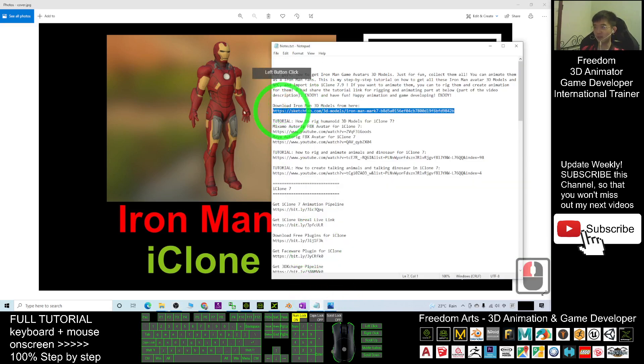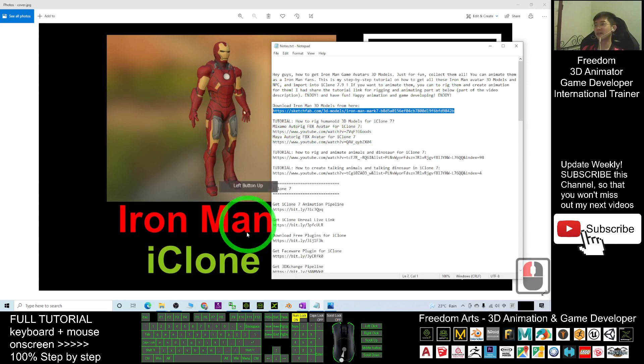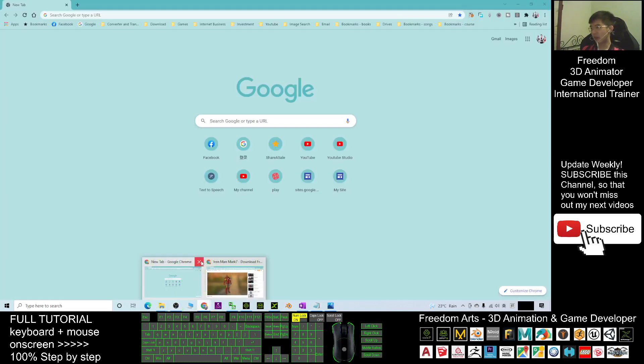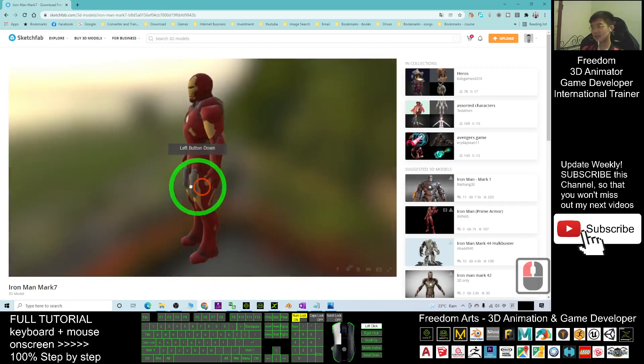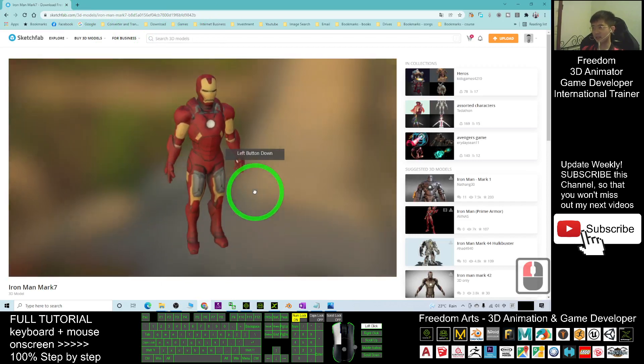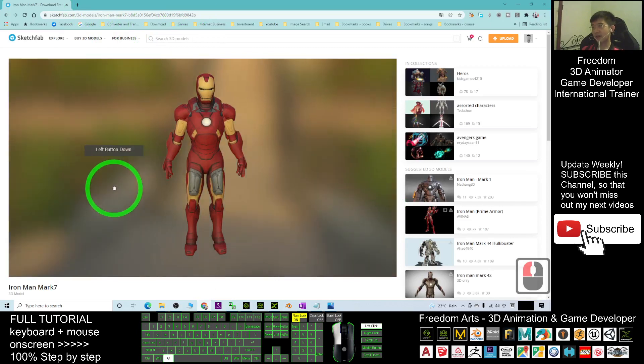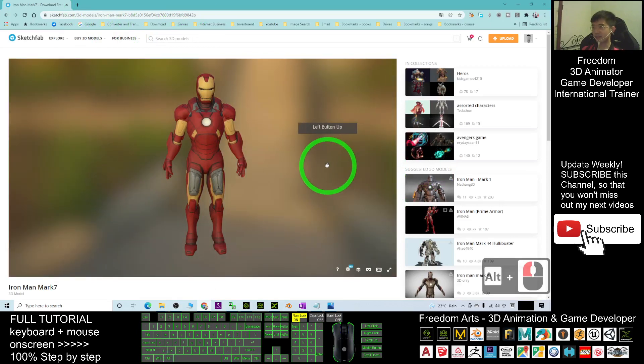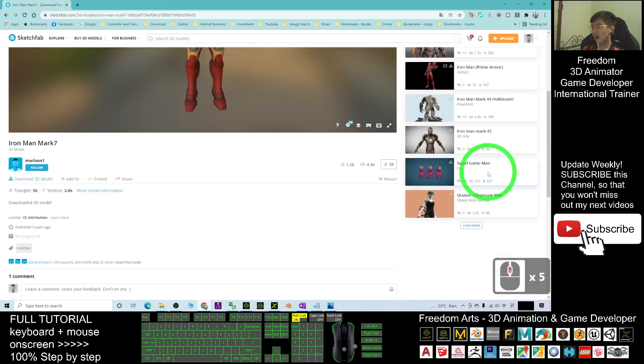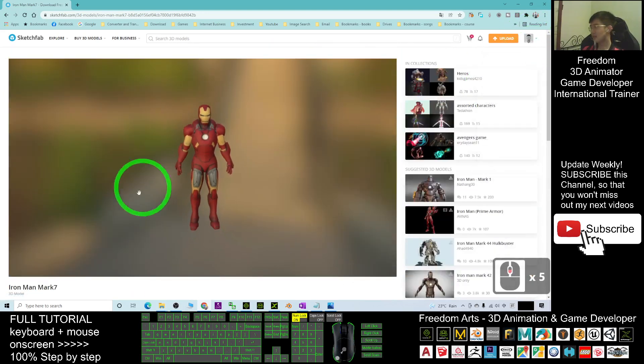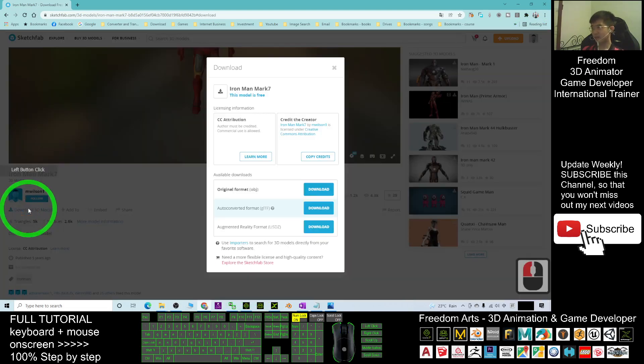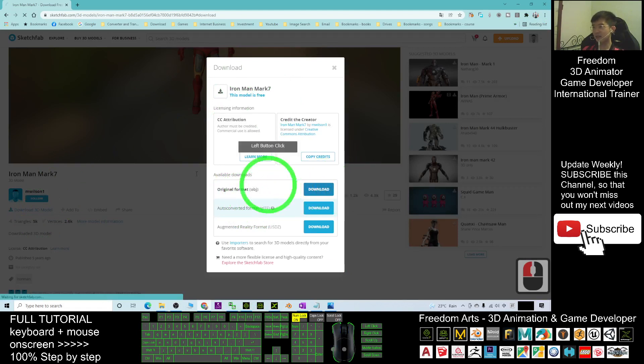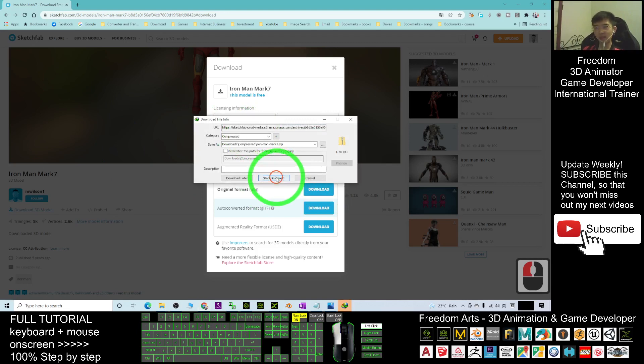First, you can go to my video description and download the Iron Man 3D model from here. Click into the first link and you should be able to enter this website. This is the Sketchfab 3D model. First, you have to download it. Make sure you log into Sketchfab first, scroll down, click download 3D model, then download the OBJ.